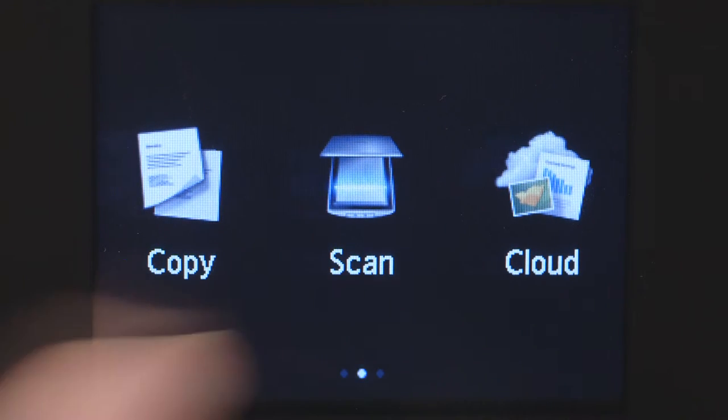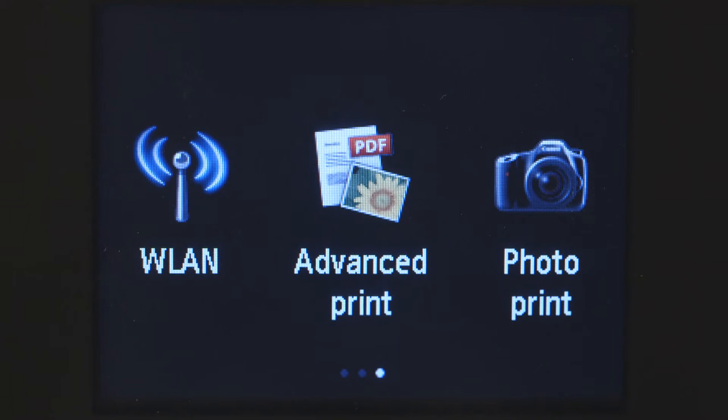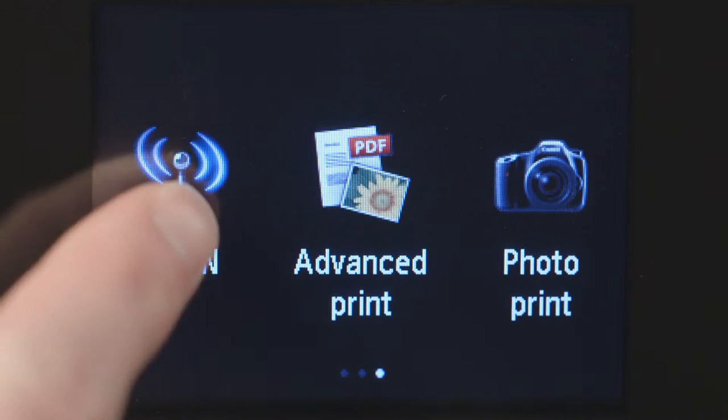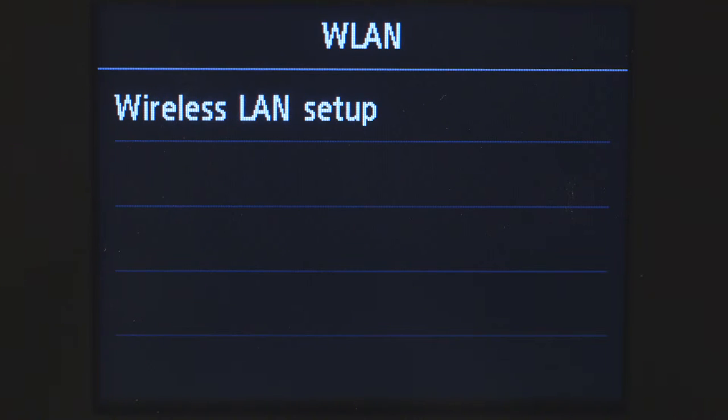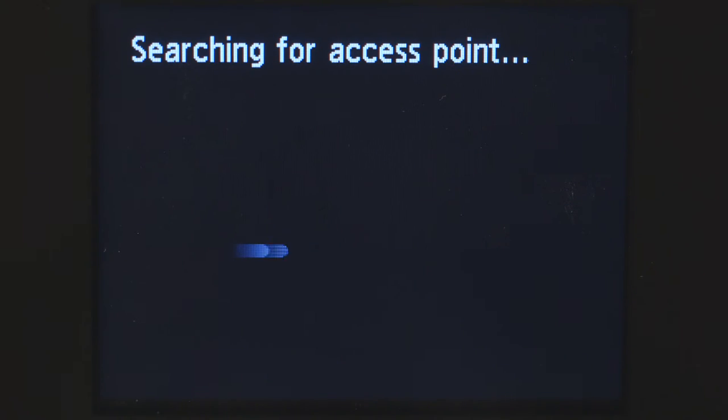Swipe the screen once to the left, then tap WLAN. Tap Wireless LAN Setup.